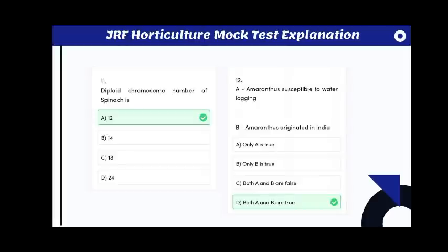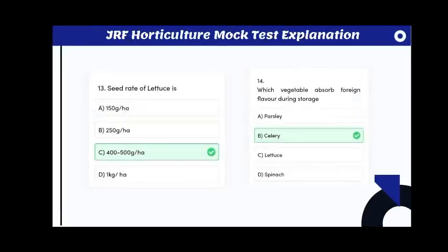The diploid chromosome number of spinach is 12. Statement A: amaranthus is susceptible to waterlogging. Statement B: amaranthus originated in India. Both statements A and B are true. The seed rate of lettuce is 400 to 500 grams per hectare.